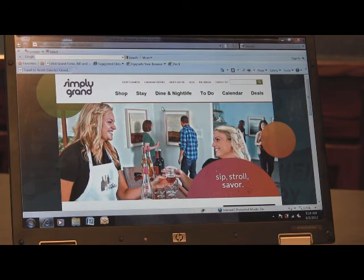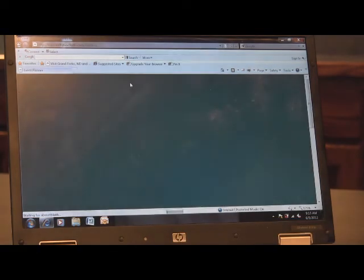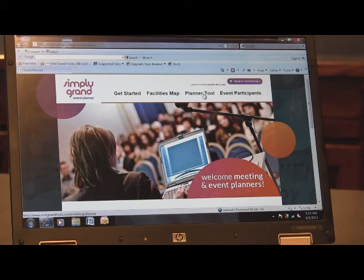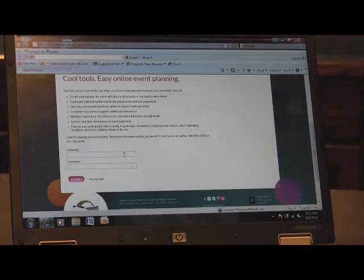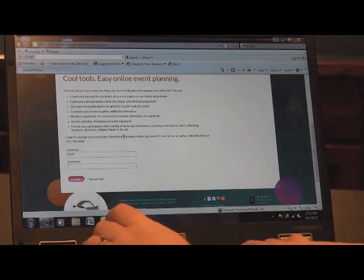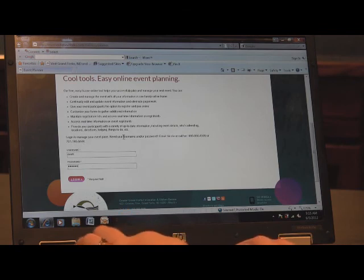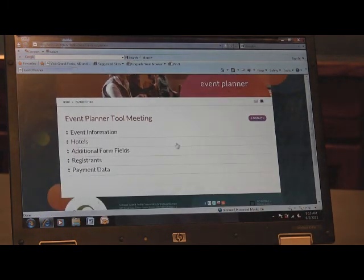To get to the event planner tool, you're going to visit our website at www.visitgrandforks.com. You're going to click on event planners, then click on event planner tool, and that will bring you directly to the login page where you can enter your username and password, which I will provide for you. Then click login.